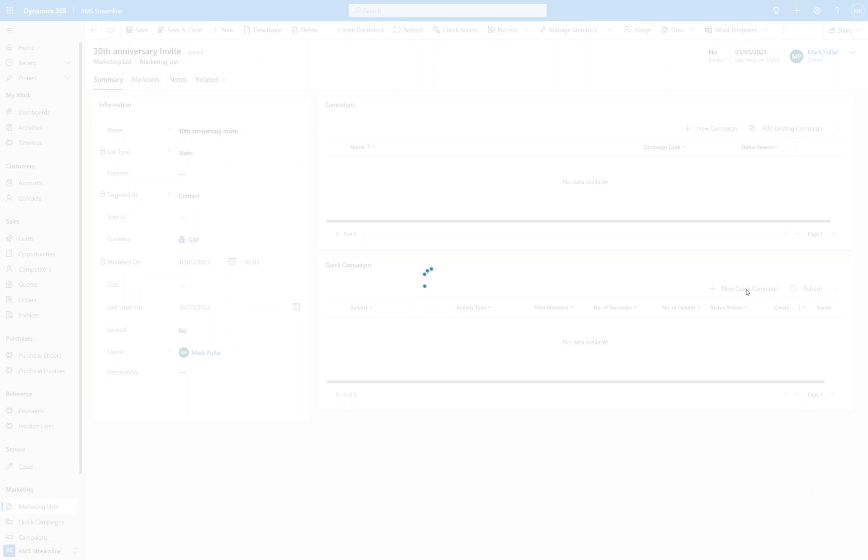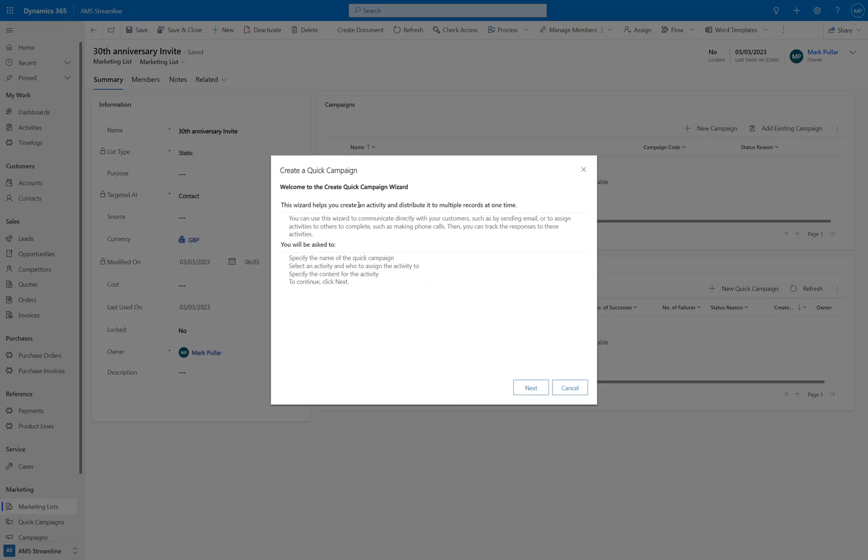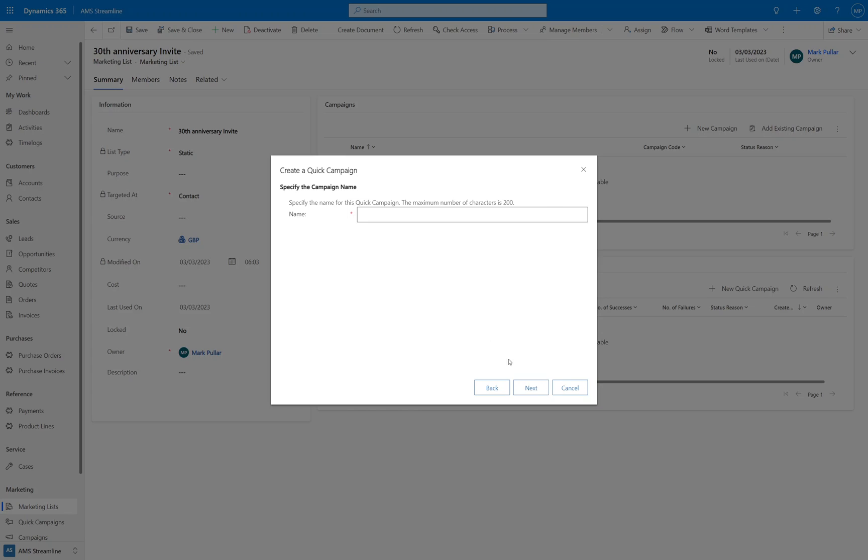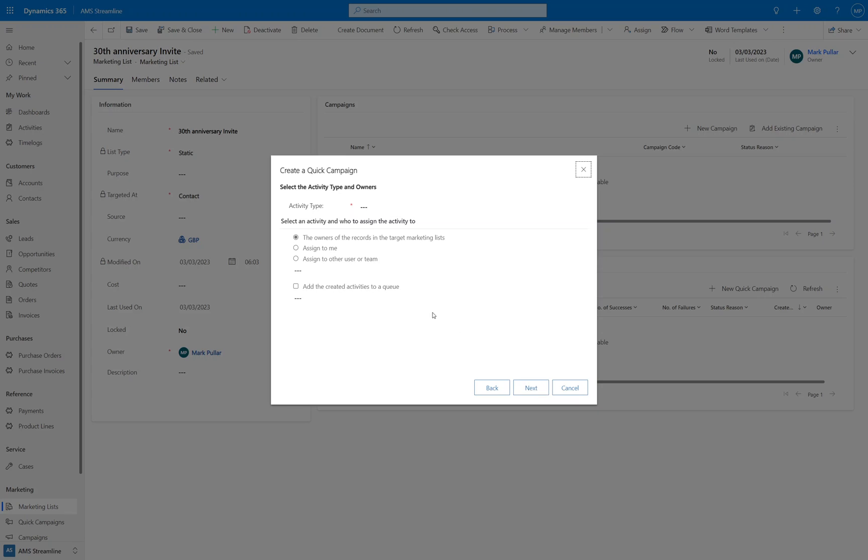So in quick campaign, by clicking new quick campaign it will open up the dialog box. There's some information in here that you can read for a bit of background information of what's going to happen. But click on next, give it a name. So we're going to call this invite 01 for the 30th anniversary. Click on next.